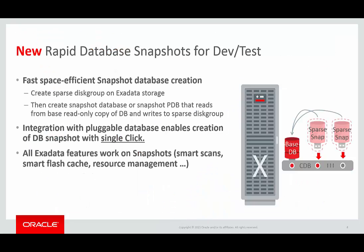Now with Exadata Sparse Clone, you can create fast, space-efficient snapshot databases in two simple steps. First, you create a sparse disk group on your Exadata storage, and then you either create a snapshot database or a snapshot pluggable database that reads data from a read-only test master database and writes to the sparse disk group.